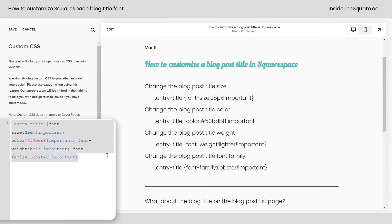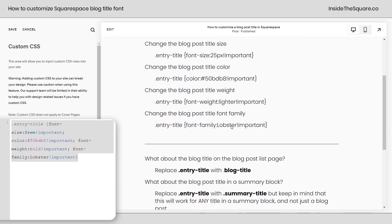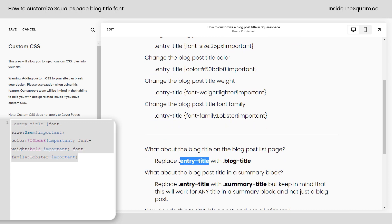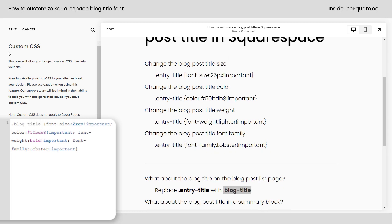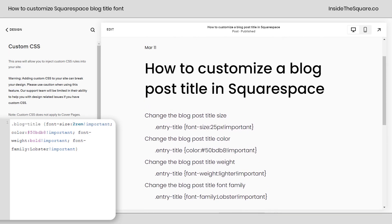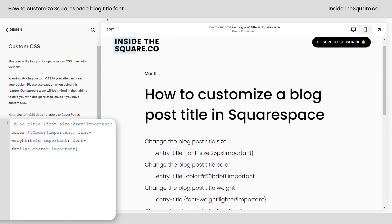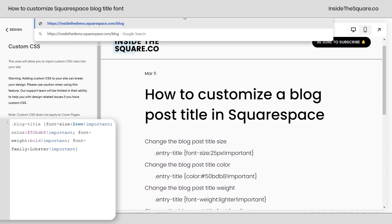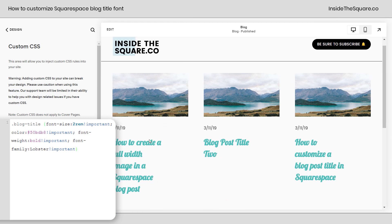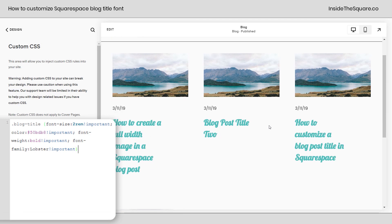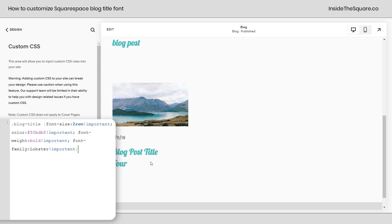Now let's assume you've got all of this done, but what you actually wanted to change was the blog post title on the blog post list, not the individual post itself. If that's the case, replace 'entry-title' with 'blog-title'. I'll go ahead and do that here in the code and select Save. You'll notice this blog post went back to normal, and if we navigate back to the main blog, all of the blog titles in my blog list have changed to that Lobster font family in bold, with this specific color and size.